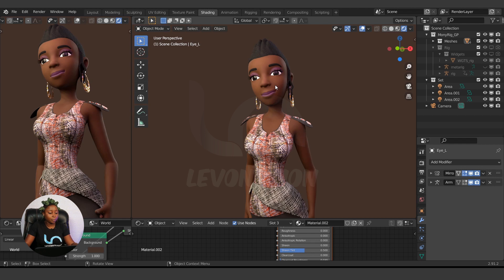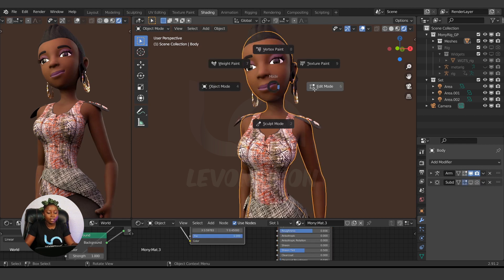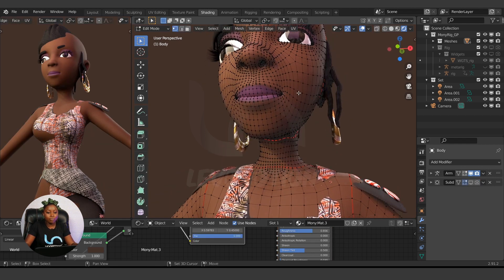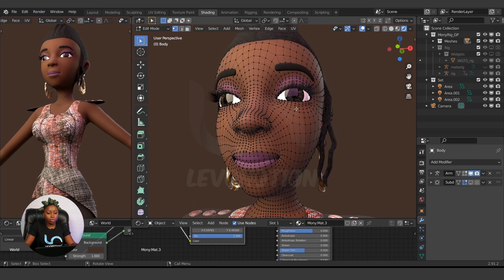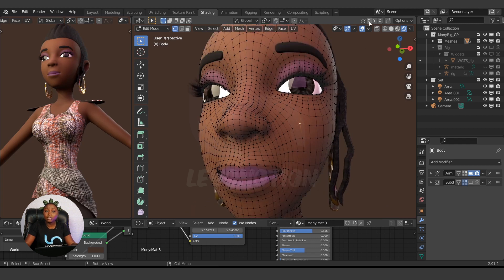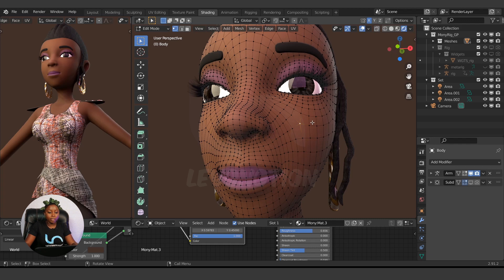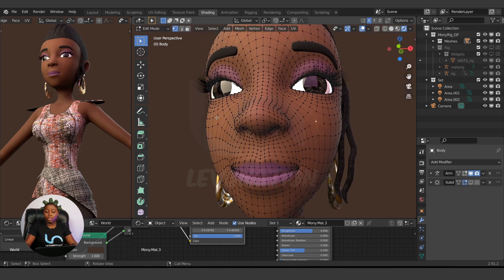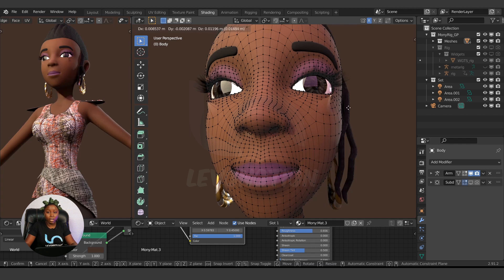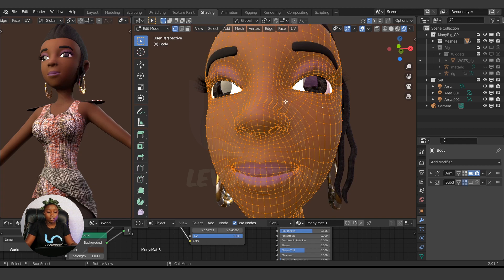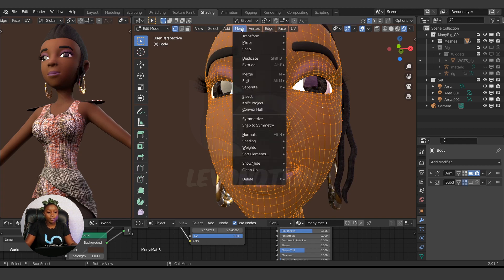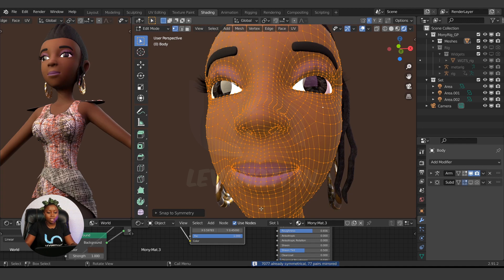I'll show you how to use Snap to Symmetry. Select your character — I messed with the mesh a bit. If I enable X symmetry and move a vertex, it's not working on the other side. I moved things around manually just a little bit. So to force both sides to be symmetrical, select all the meshes you want and go to Mesh > Snap to Symmetry. By doing this, if I move a vertex now, you can see that it's working.